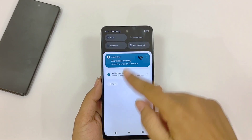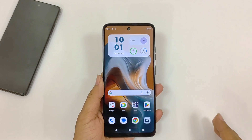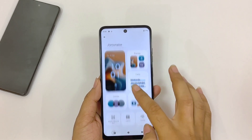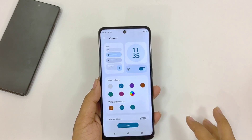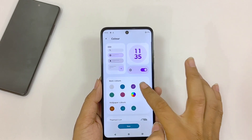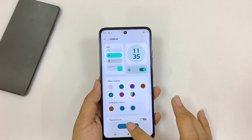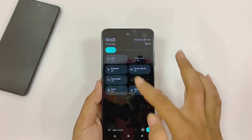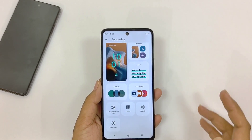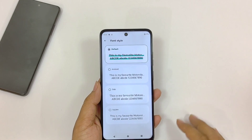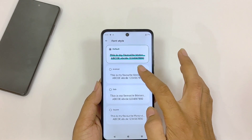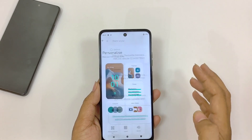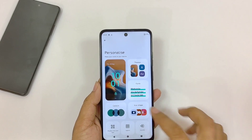You can customize the UI colors, icon shape, and fonts in this smartphone. Tap and hold on the home screen and click on Personalize. Click on Colors and you have different options — select your favorite one and click Save. It will change the UI color of your smartphone. To change the font style, select Fonts — you have 4 different options to choose from.